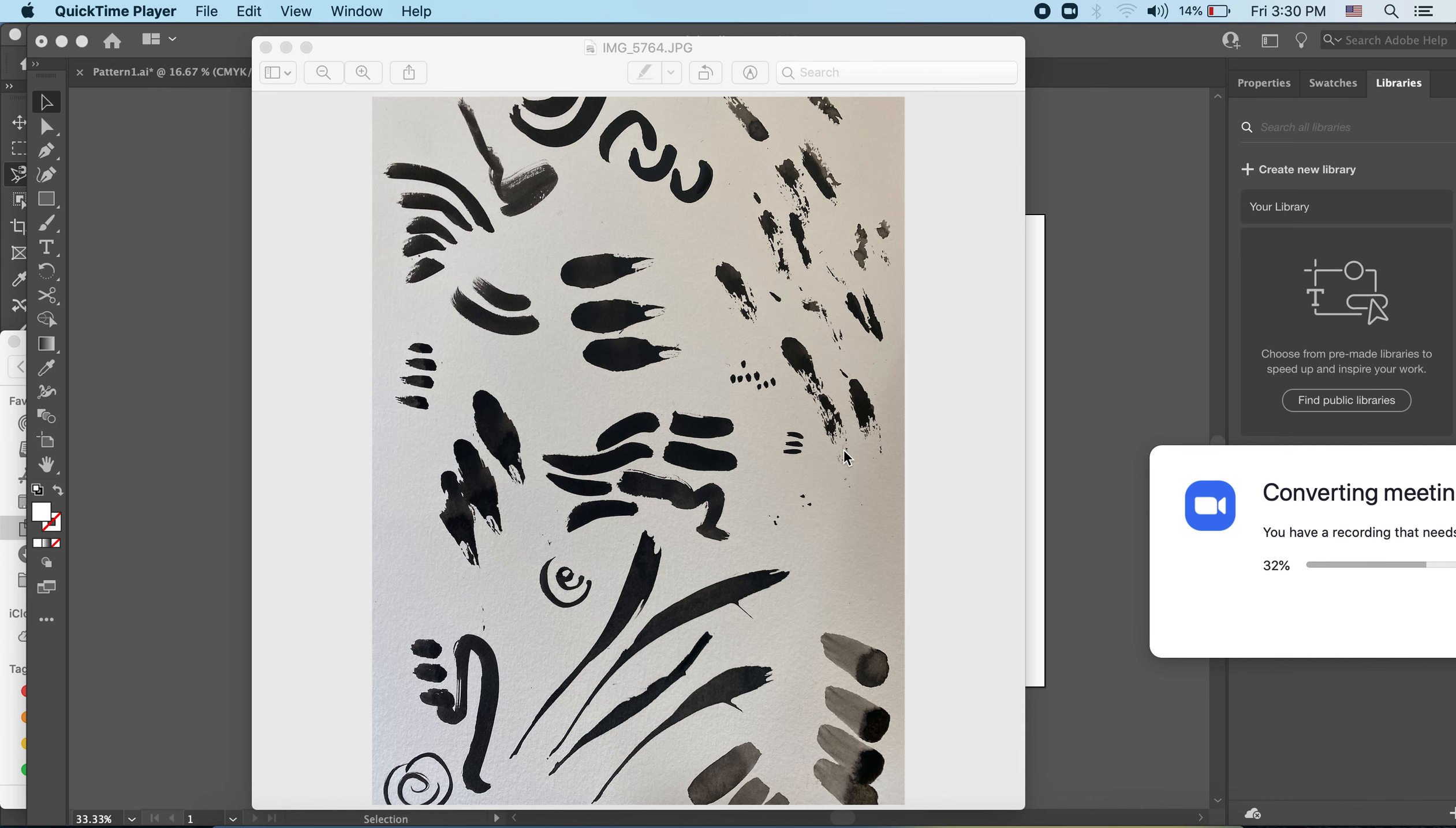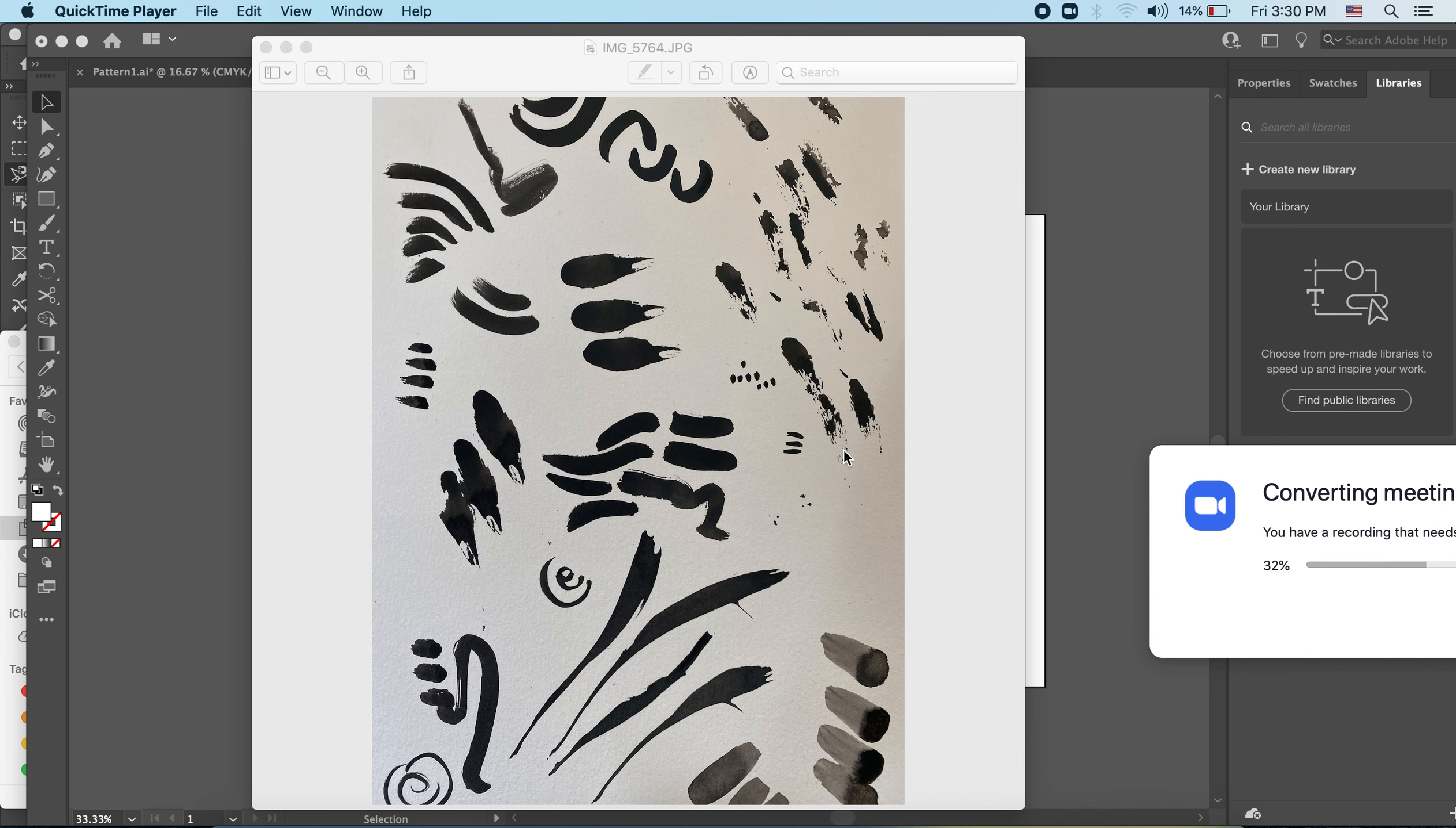India ink worked really well here. You could also try something like Sharpie, a brush pen, or acrylic paint, maybe even some watercolor if you keep it relatively thick.